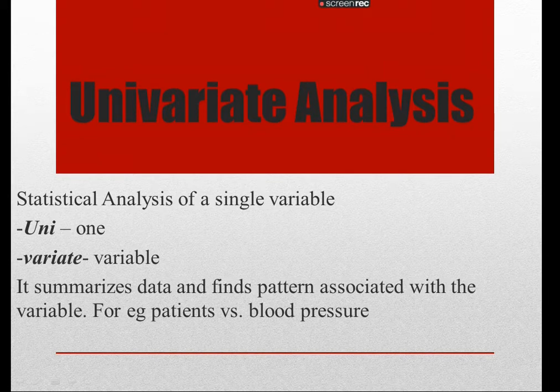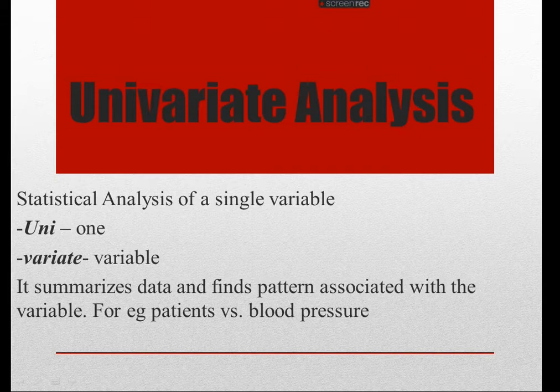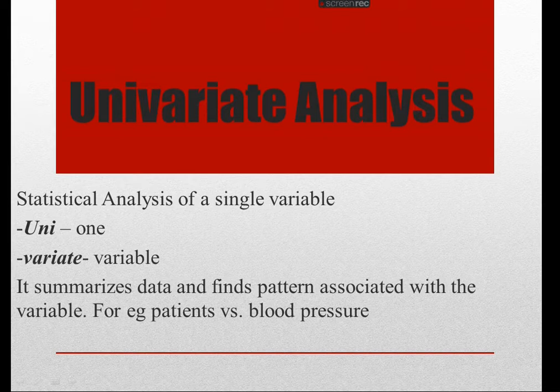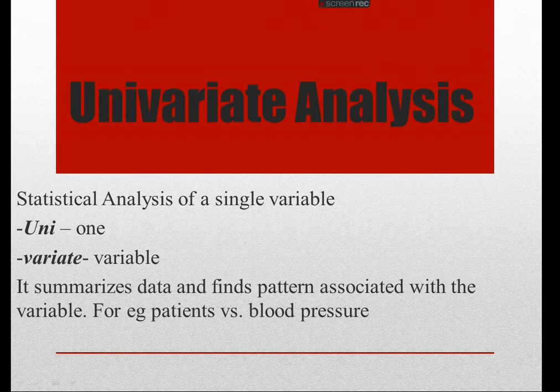For example, you have a list of patients and you want to check out the blood pressure distribution using histogram, box plot and whatnot. That's how you can do a univariate analysis of a single variable, in this case it's blood pressure.